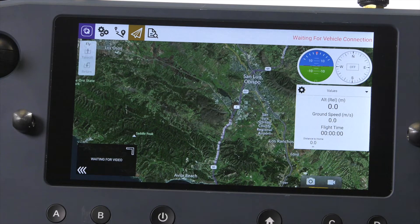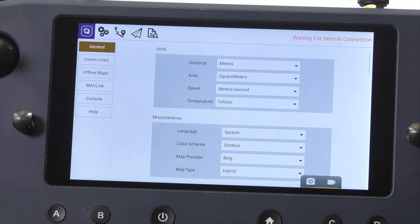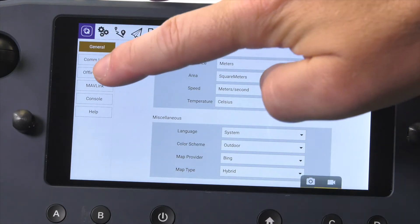We will need to head into the settings menu. Tap on the purple QGroundControl icon in the top left of the screen, then choose offline maps.